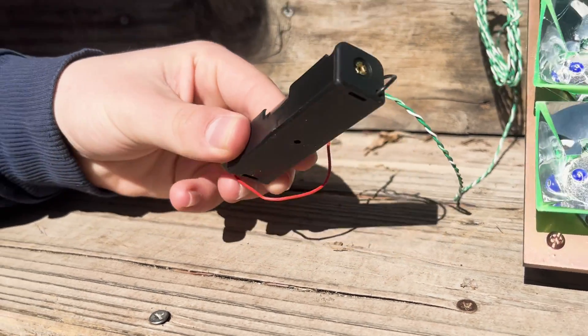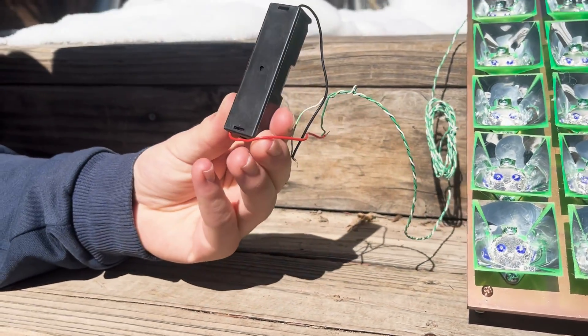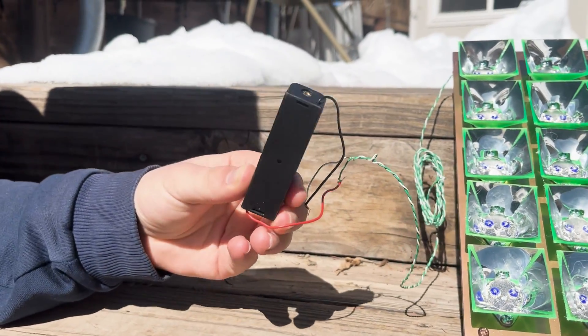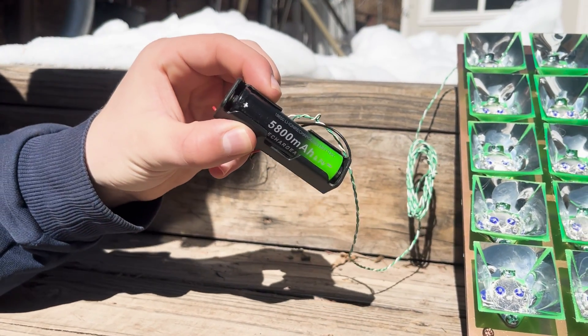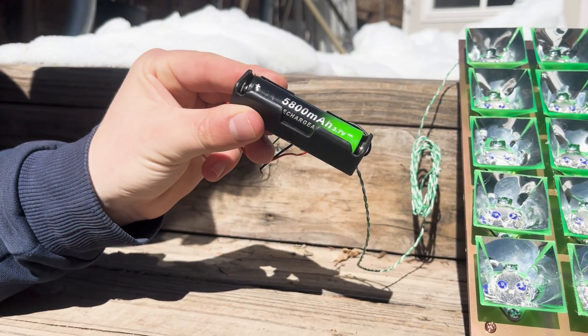I attempted charging a 3.7 volt lithium battery. The battery is able to gain charge slowly.